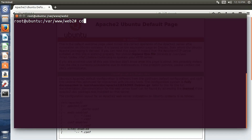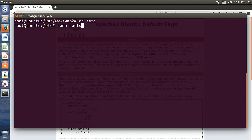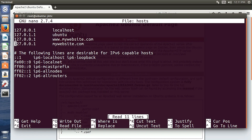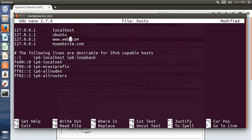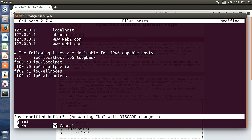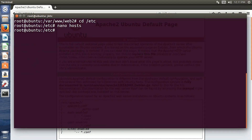Now move to /etc and there is a file called hosts. Open it with nano hosts. In that file I will configure web1.com, web2.com, www.web1.com, and www.web2.com — all pointing to this IP address (localhost). Save with Ctrl+X and Y.